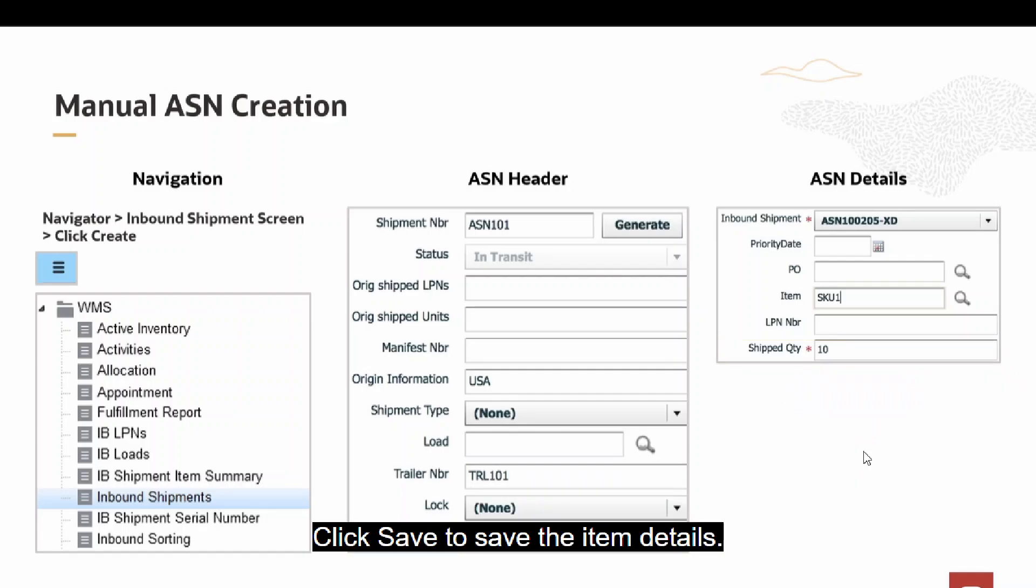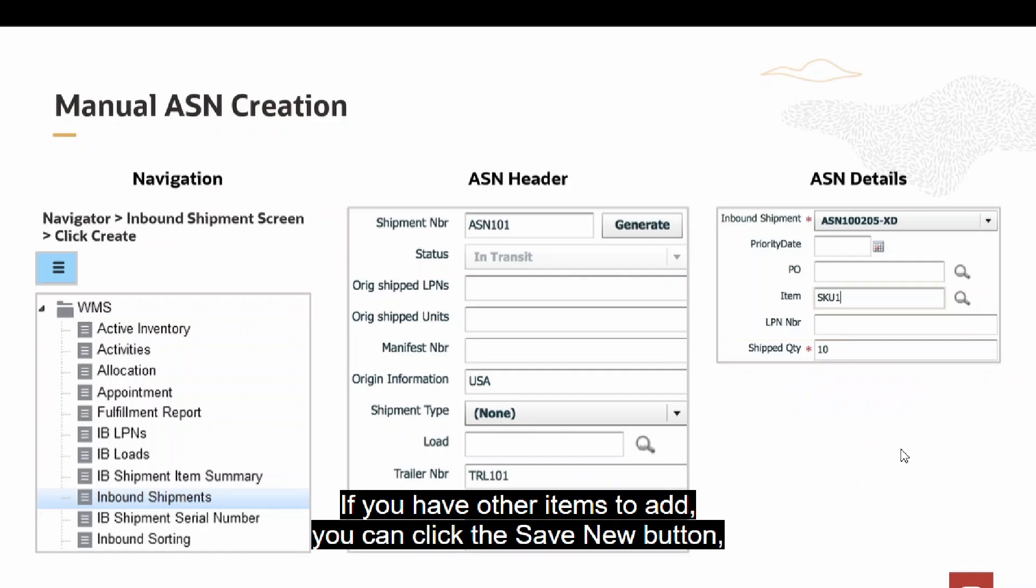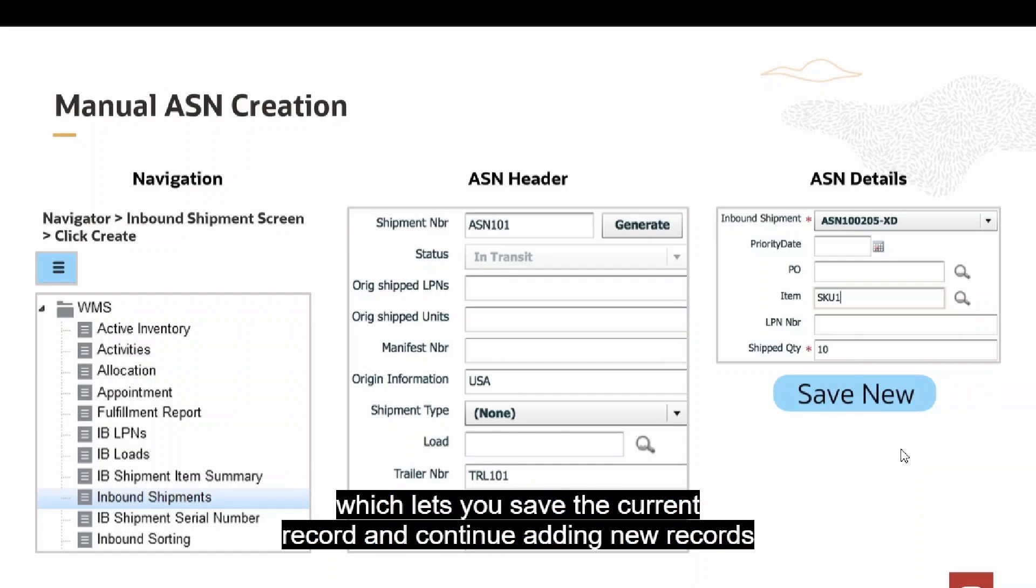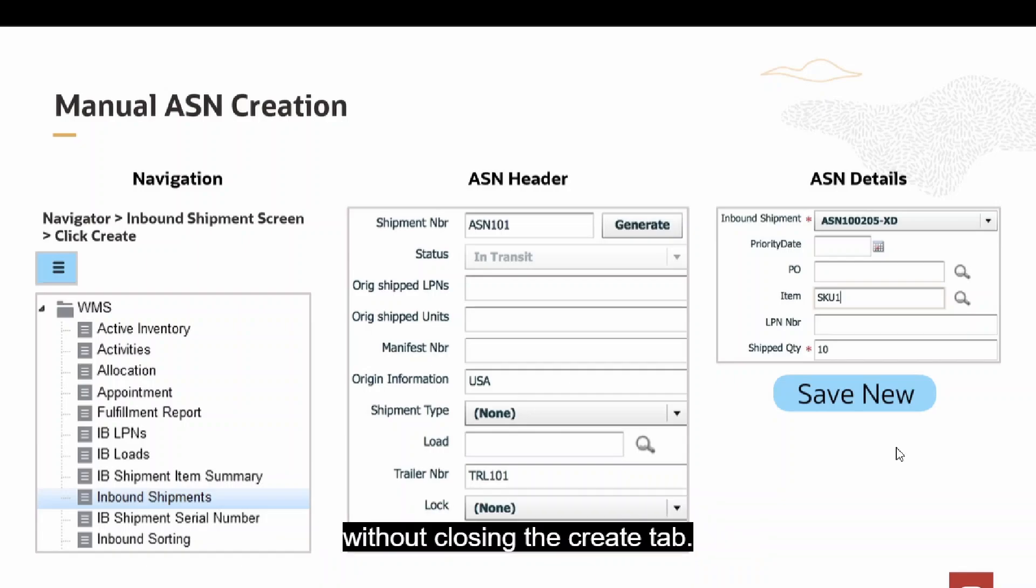If you have other items to add, you can click the Save New button which lets you save the current record and continue adding new records without closing the Create tab.